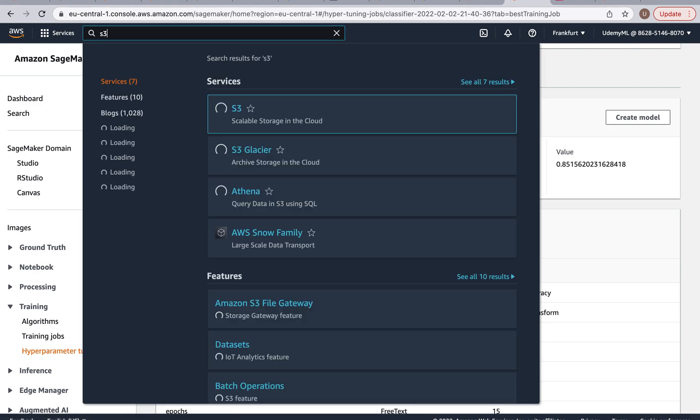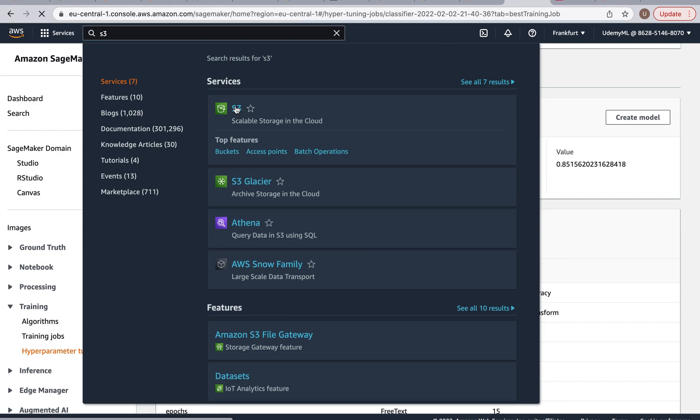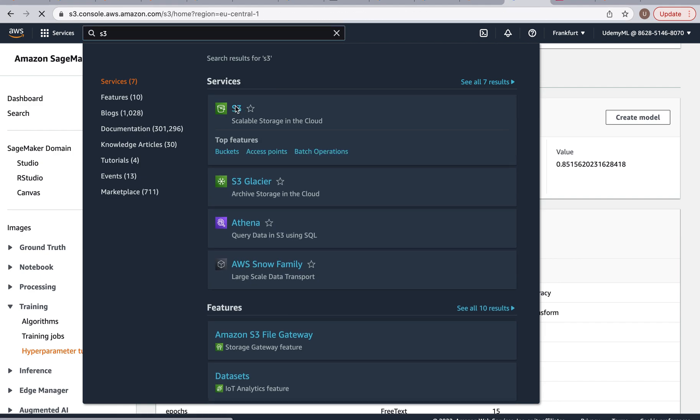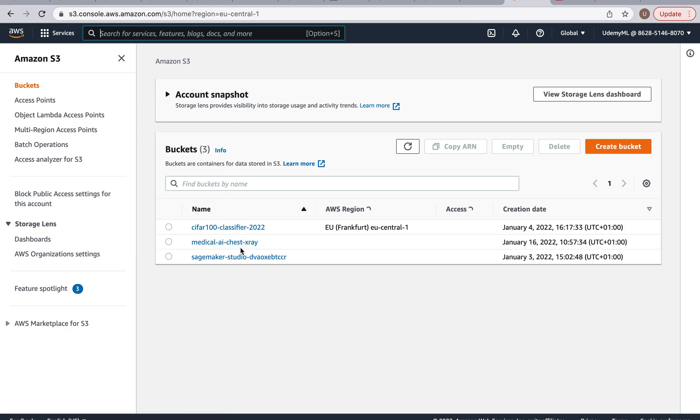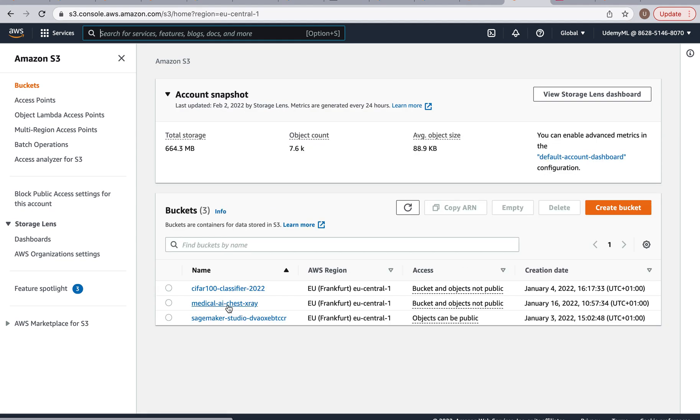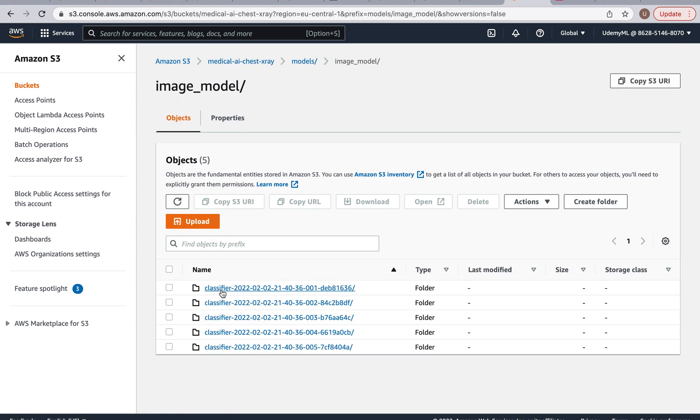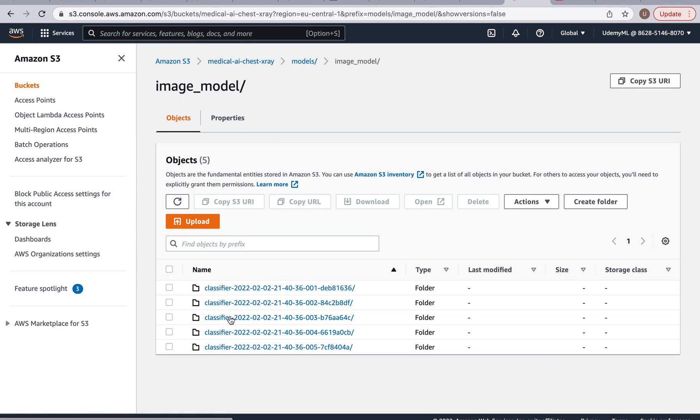But still if we ran it for more this could easily be over 90%. And what I want to show you guys one more thing is if you go into S3, remember we specified how we want to save our models. So I'm at the medical AI chest x-ray and the models and we have image model, and here we have the five models.